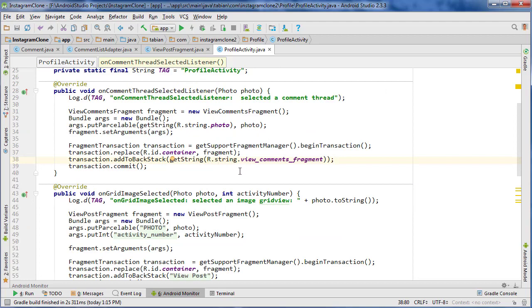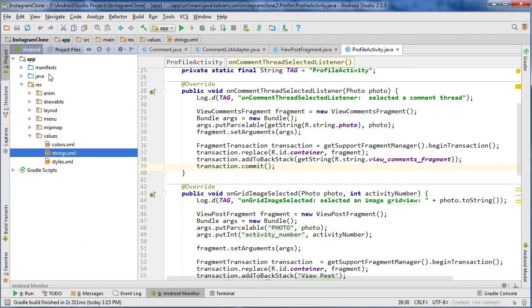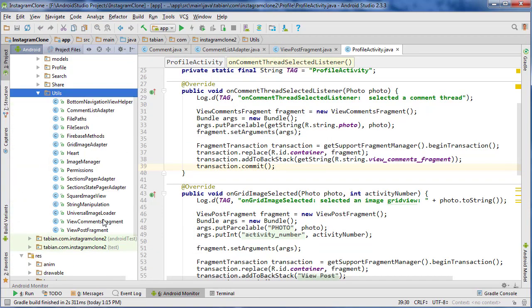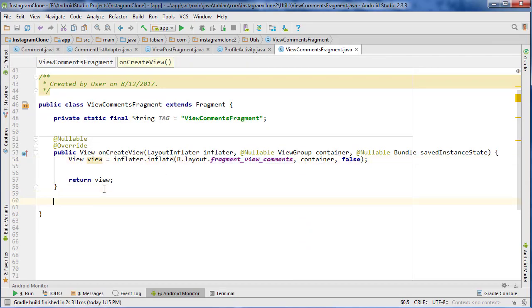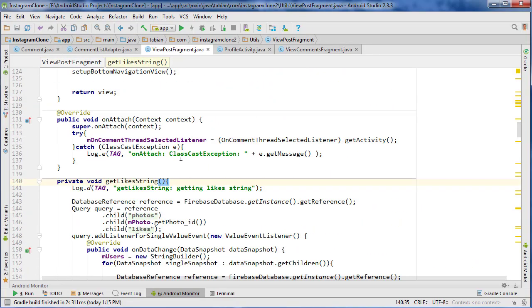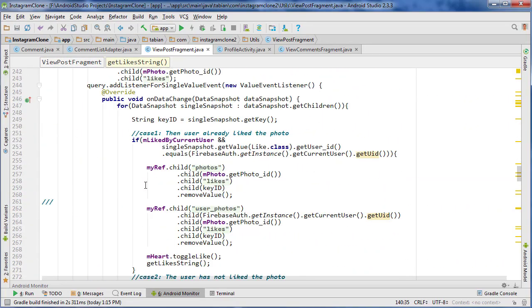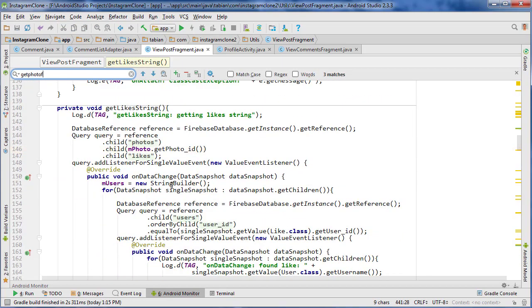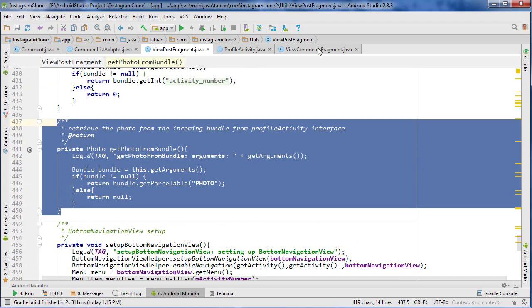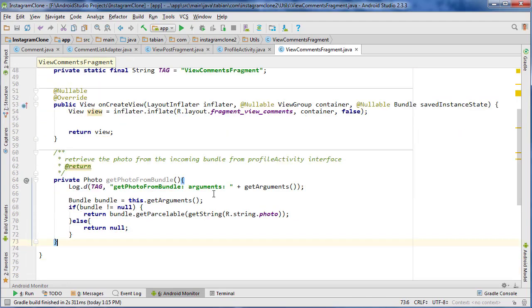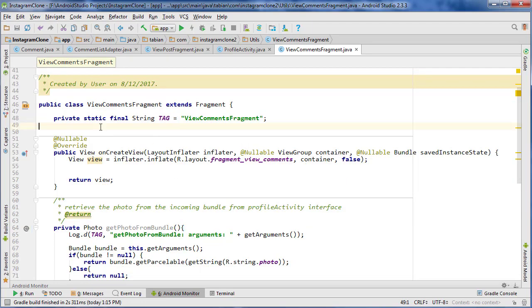Now we need to retrieve that photo once we're actually in that fragment. Let's go to our ViewCommentsFragment. In here we're going to create a method for retrieving that photo — it's going to be very similar to our ViewPostFragment. In ViewPostFragment there's a method called getPhotoFromBundle. I'm just going to copy that whole thing and paste it in — it should be exactly the same.